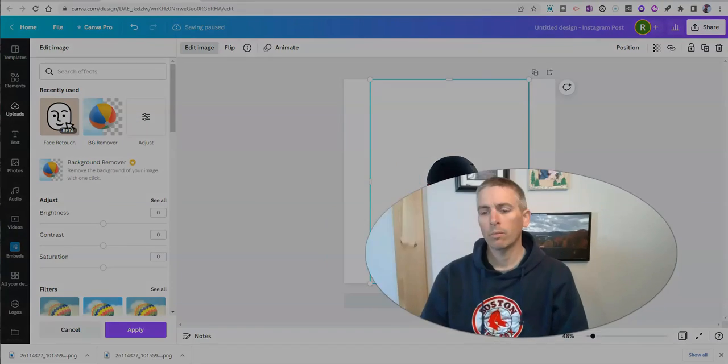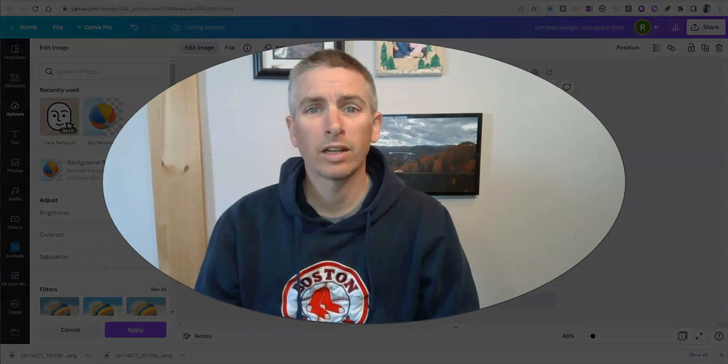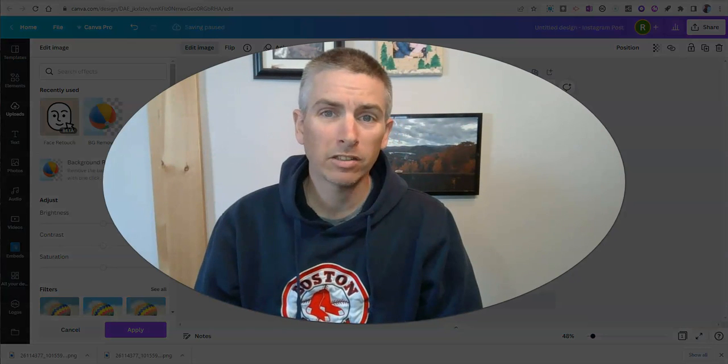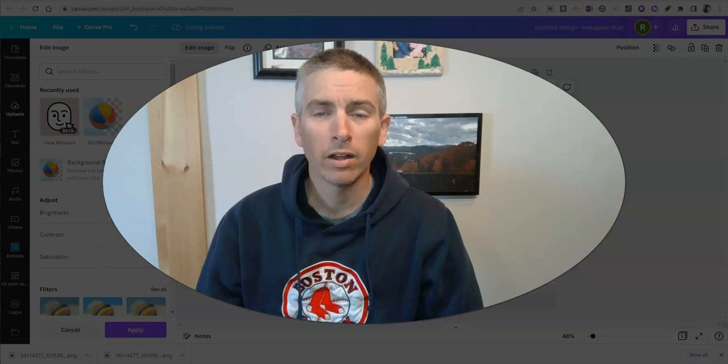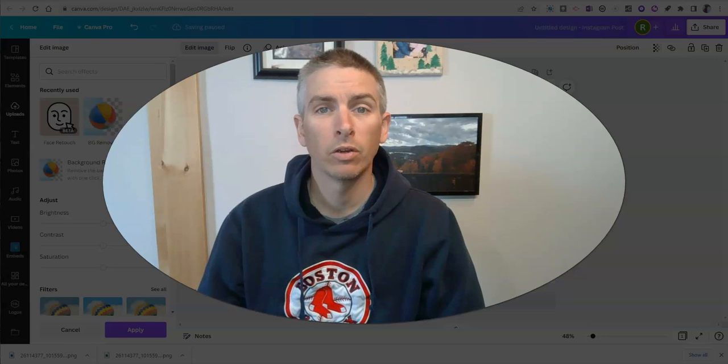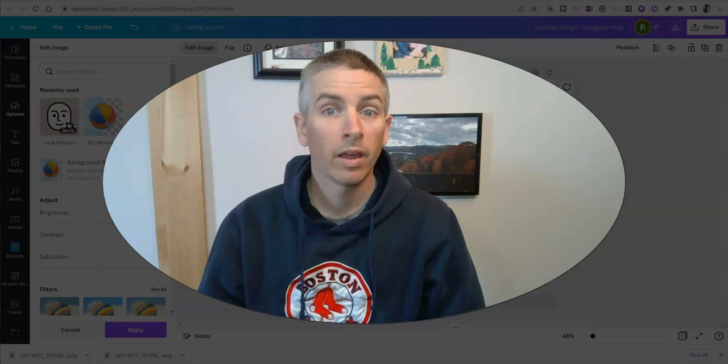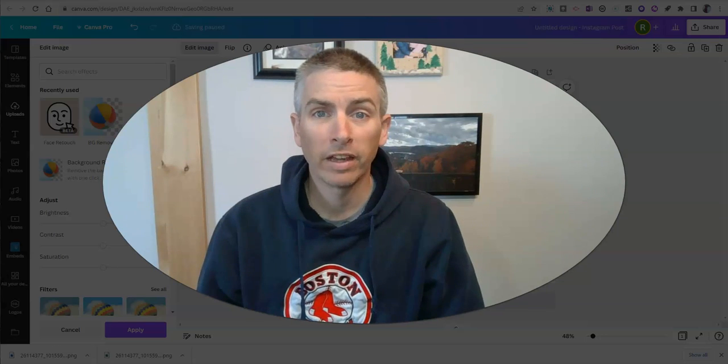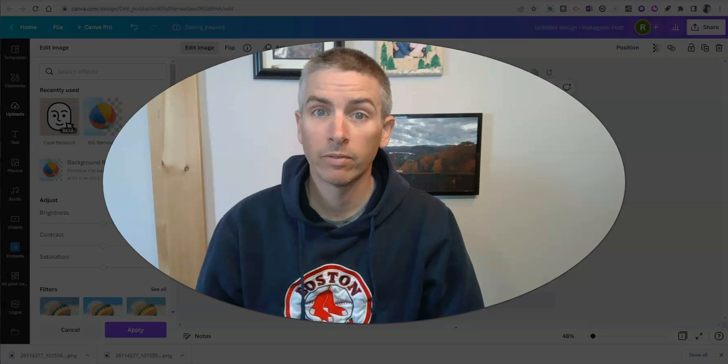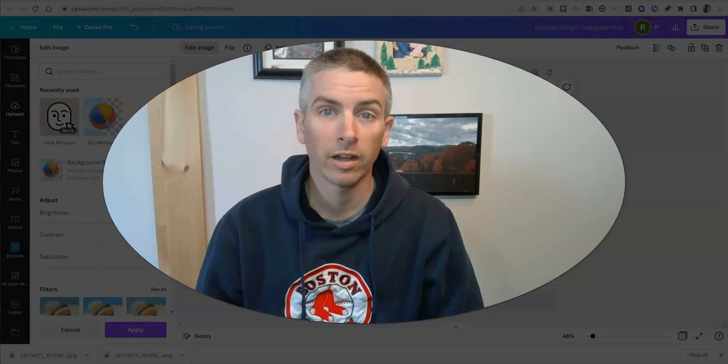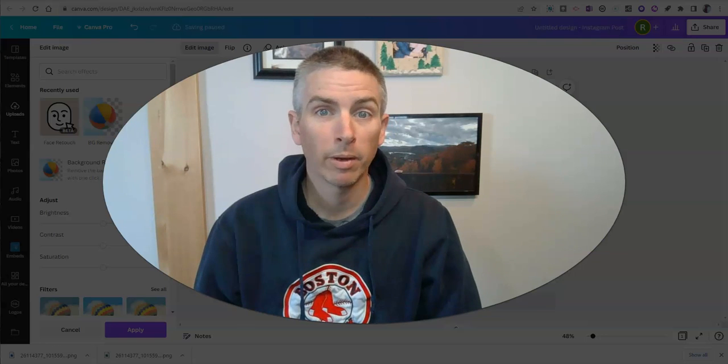So those are four ways you can quickly and easily remove the background from your images. As always, for more things like this, please check out freetechforteachers.com or subscribe to my YouTube channel.